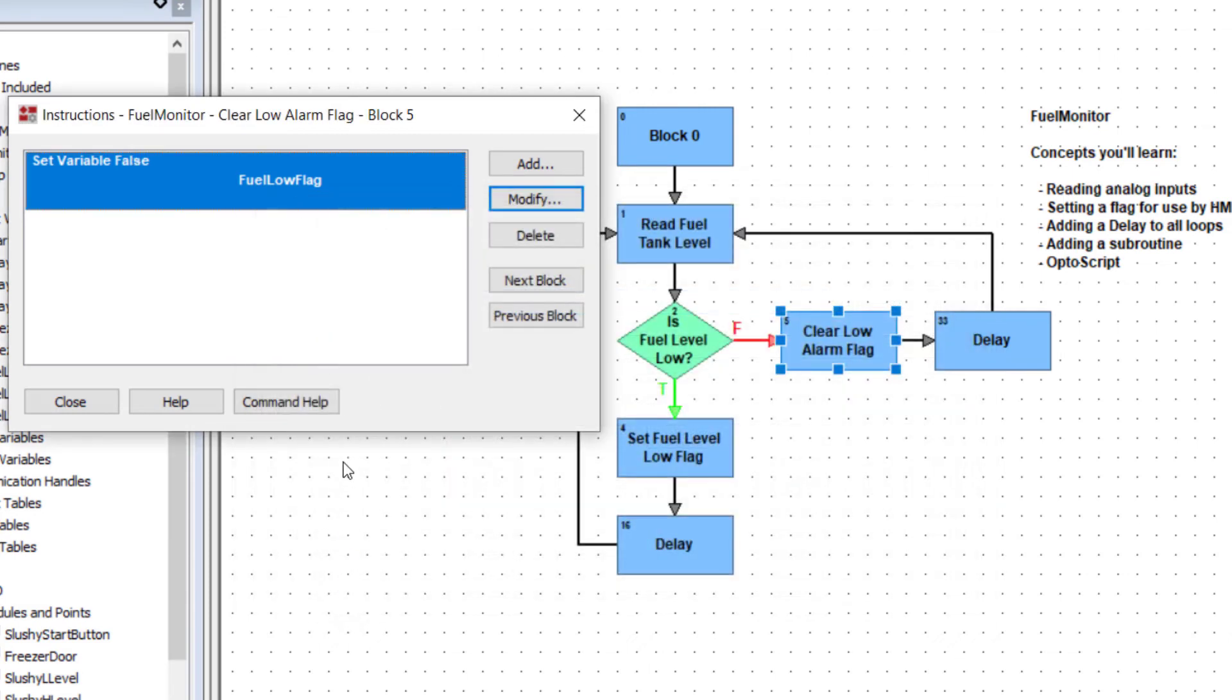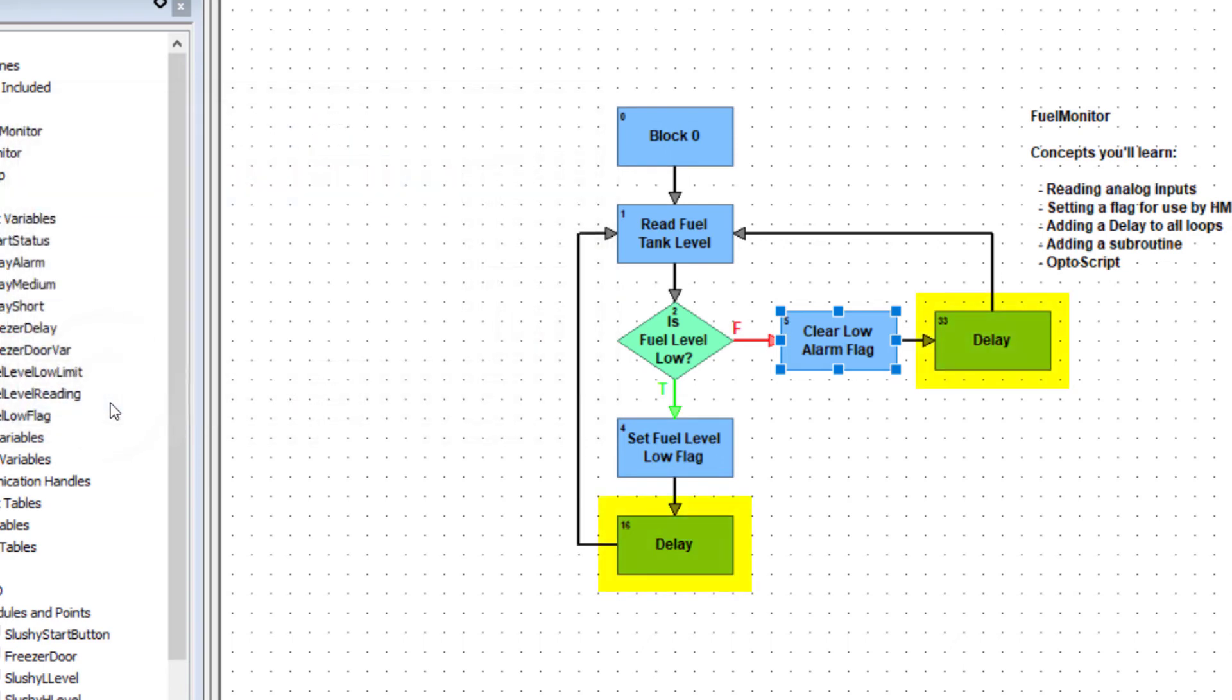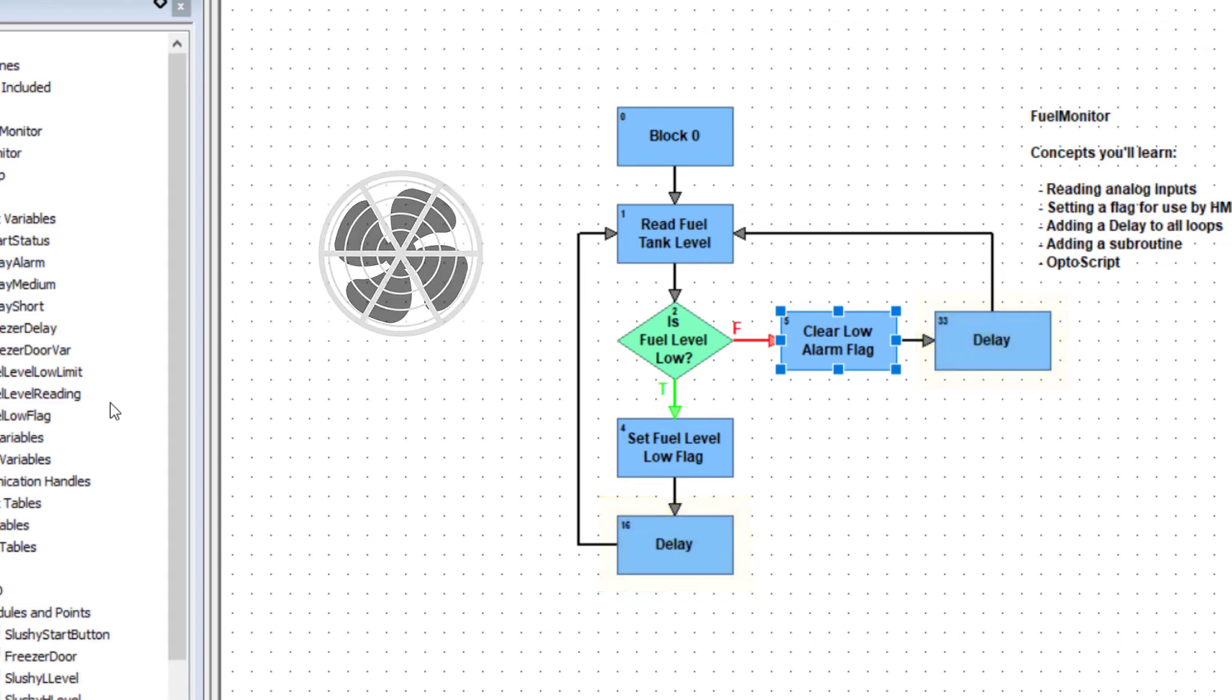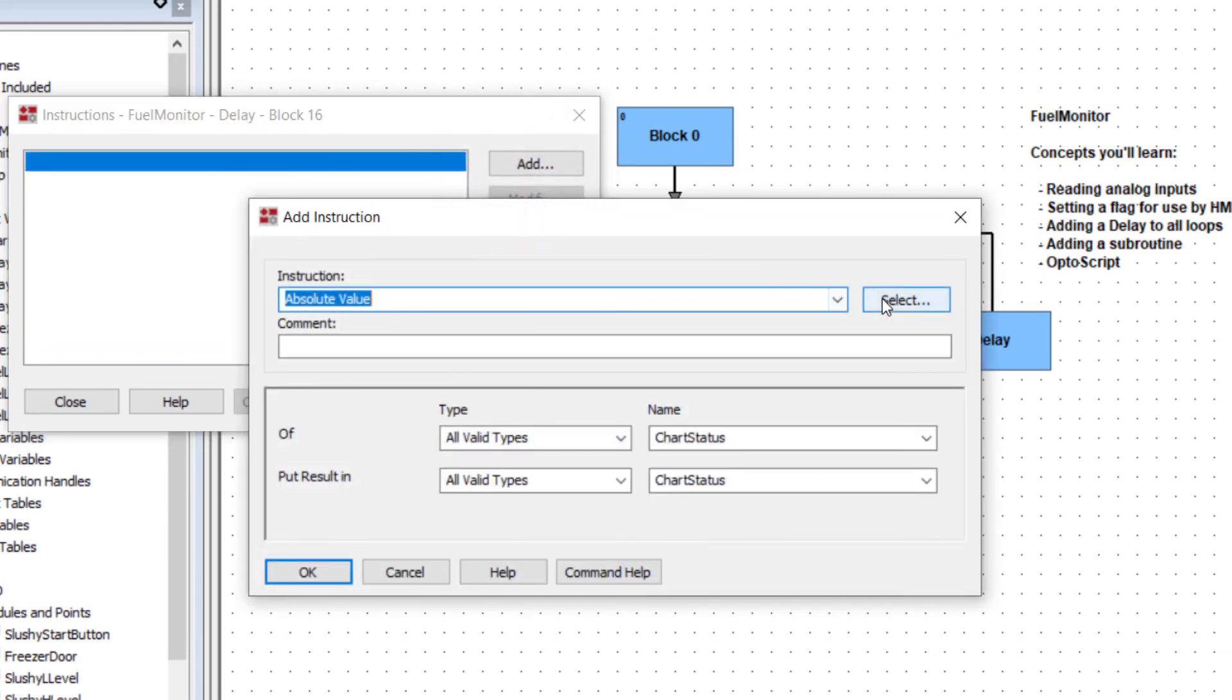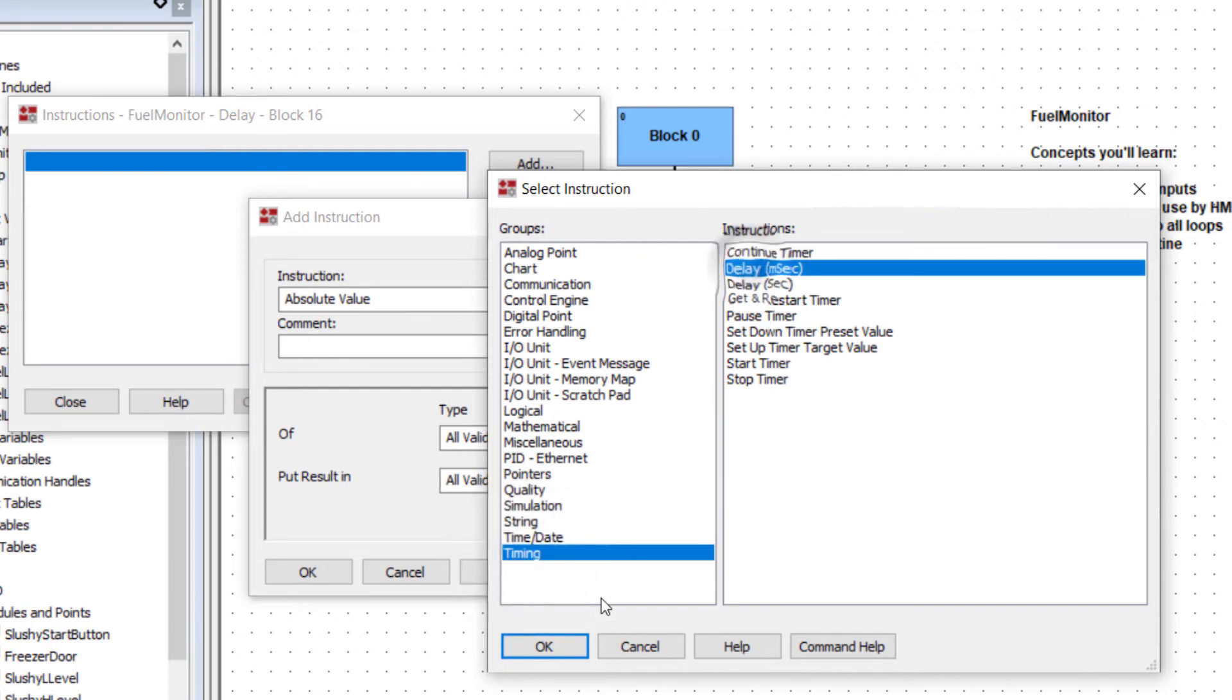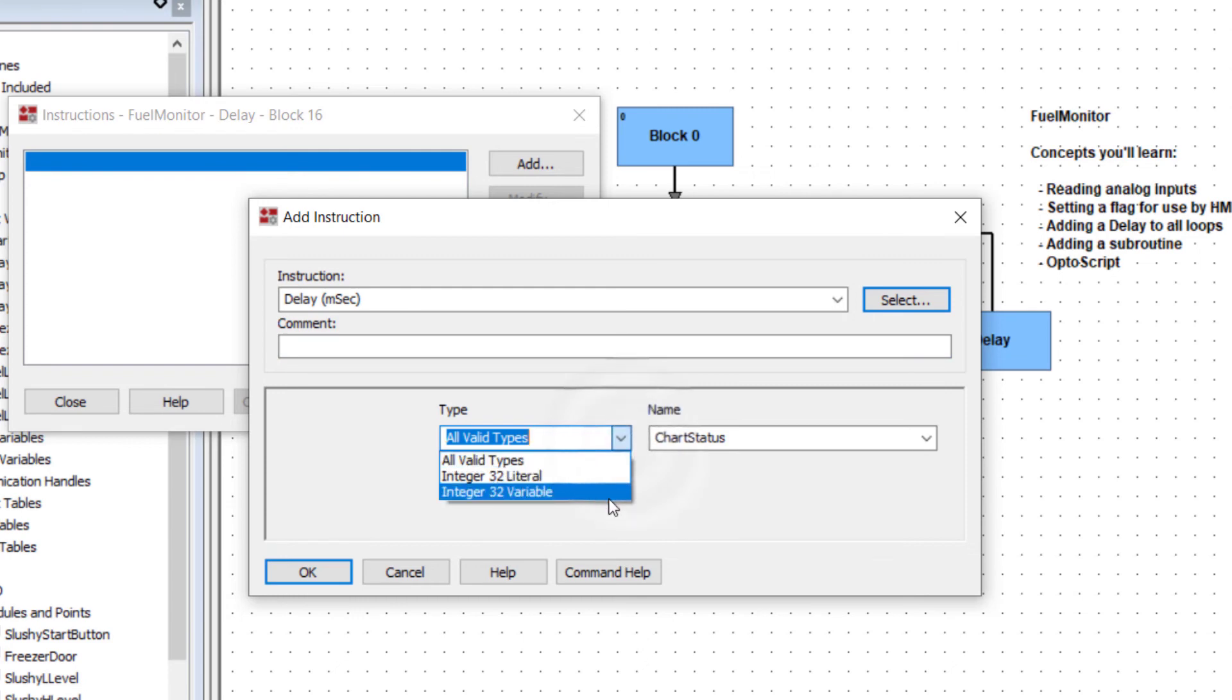We'll finish up by adding delays. How often you repeat instructions depends on what you're monitoring or controlling. Double click one of the delay blocks. Add the delay millisecond instruction. That was in the timing group. And set it to delay medium, the 100 millisecond delay.